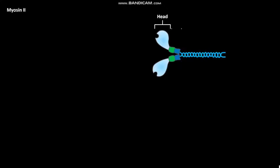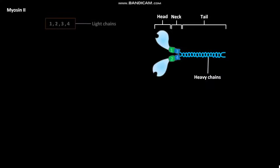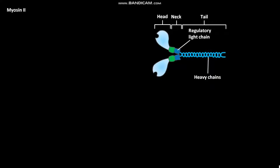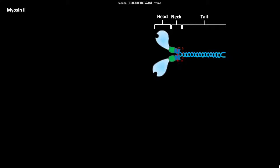Structurally, the myosin-2 molecule is divided into three regions: head, neck, and tail. Myosin-2 molecules consist of two identical heavy chains and four light chains. Out of these four light chains, two are regulatory light chains and two are essential light chains. This is the region in which two light chains associate with the neck region of each heavy chain.